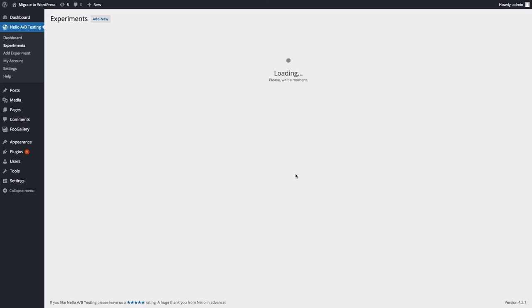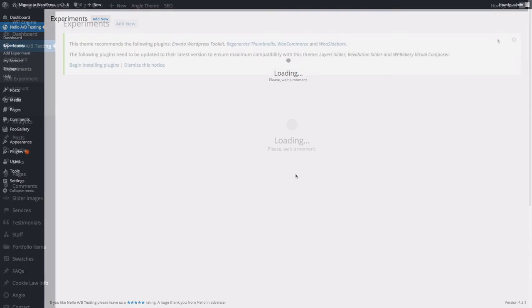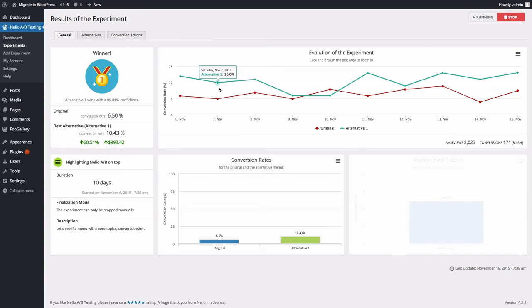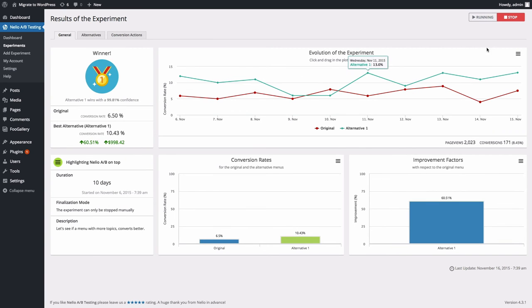Once Neilio collected and processed some data about your visitor's behavior, you'll be able to view the performance of the experiment. Just wait until Neilio finds a winner, if any, and stop the experiment by clicking on the Stop button and make the winning variant permanent.